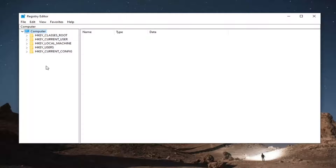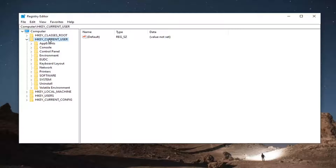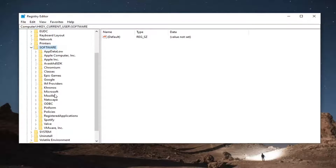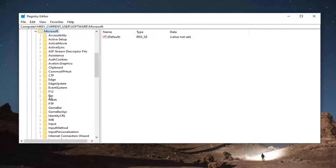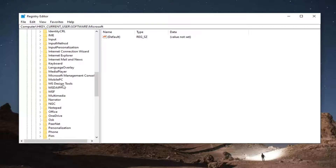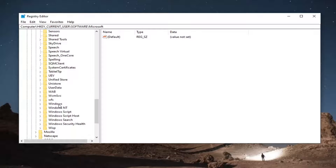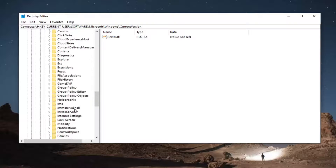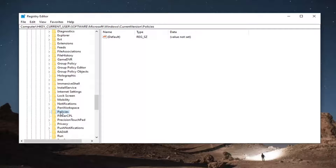Now we are ready to begin. Start by double-clicking on HKEY Current User. Next, double-click on the Software folder, then locate and double-click on Microsoft. Go down to Windows and double-click on it. There should be a Current Version folder in here — go ahead and double-click on that as well. Then locate the Policies folder and go down to that.